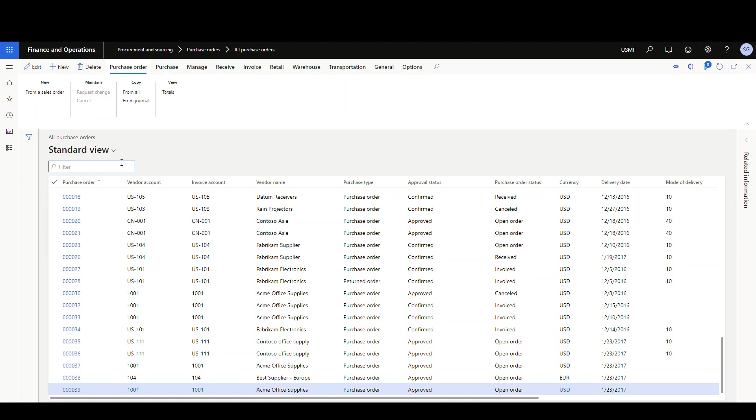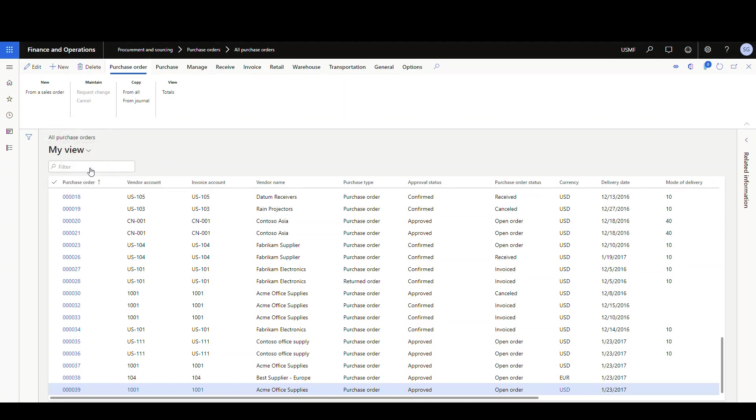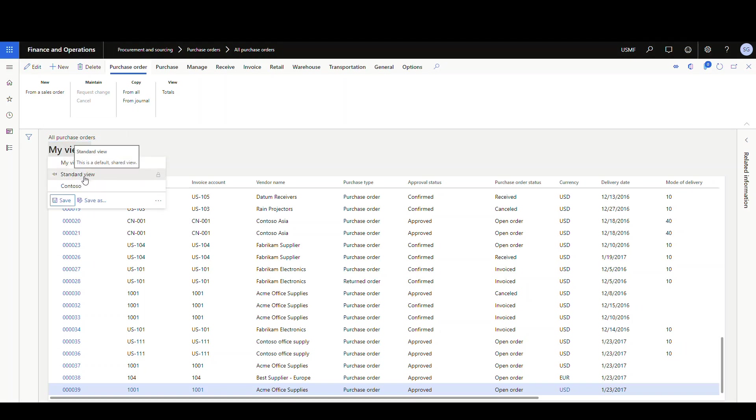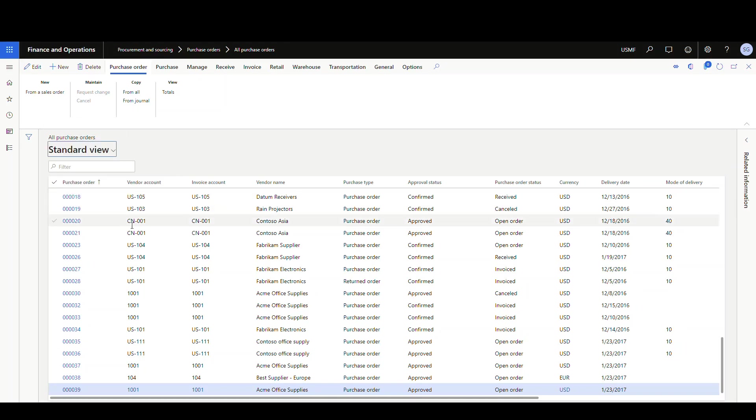So when you first launch into it, it may have like a standard view, or it may say my view. I've seen it both ways. But right now I've got it set as default to the standard view. You can see there's the pin in it right there, and it's going to launch into the standard view.